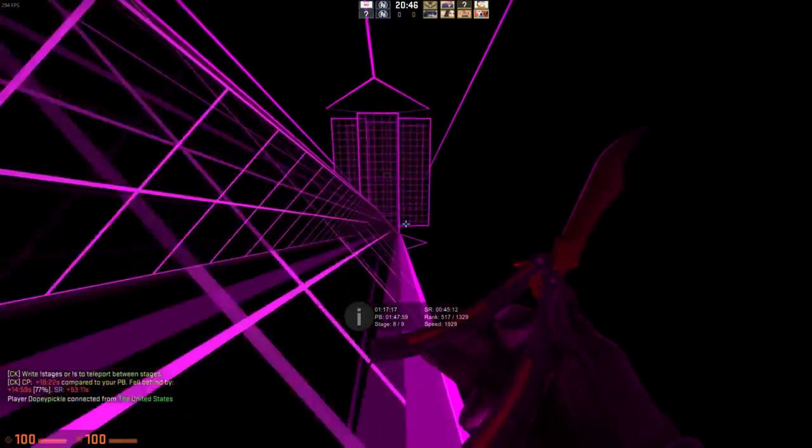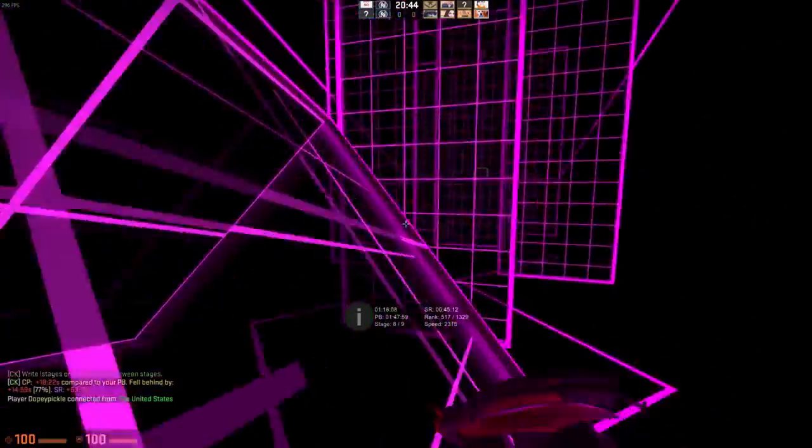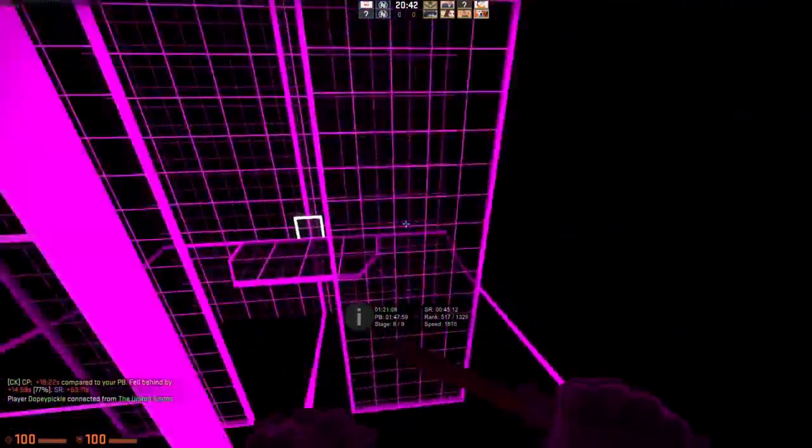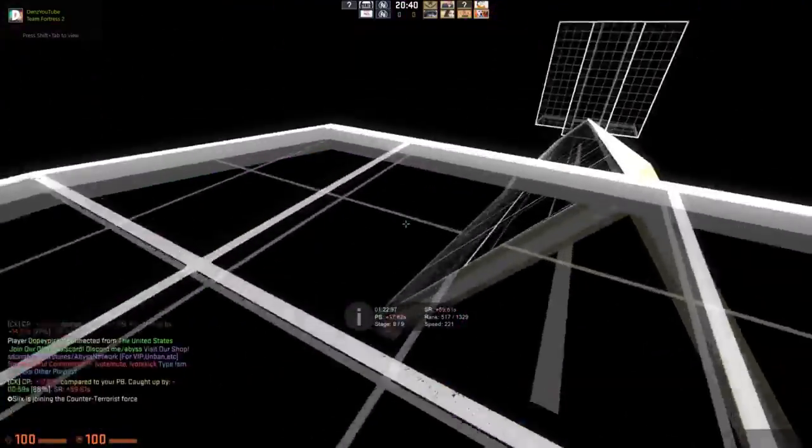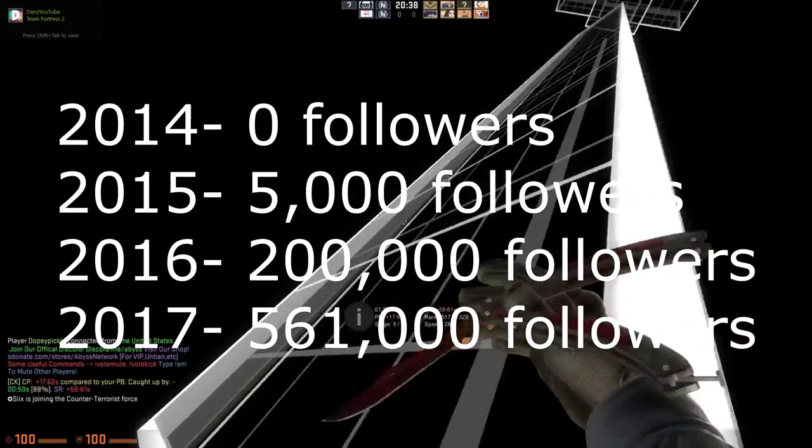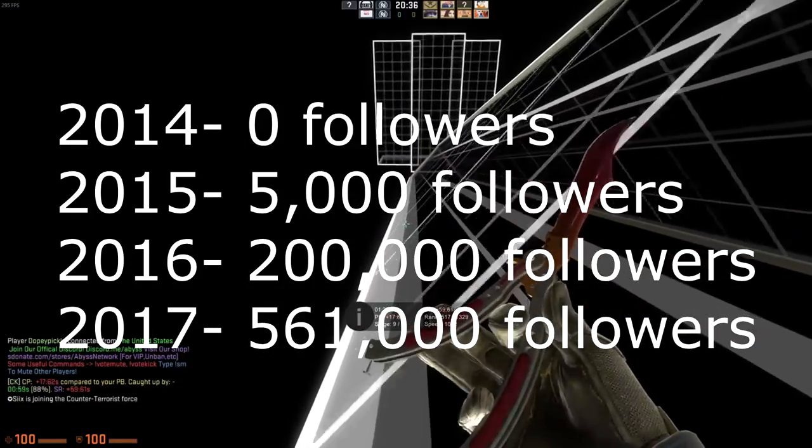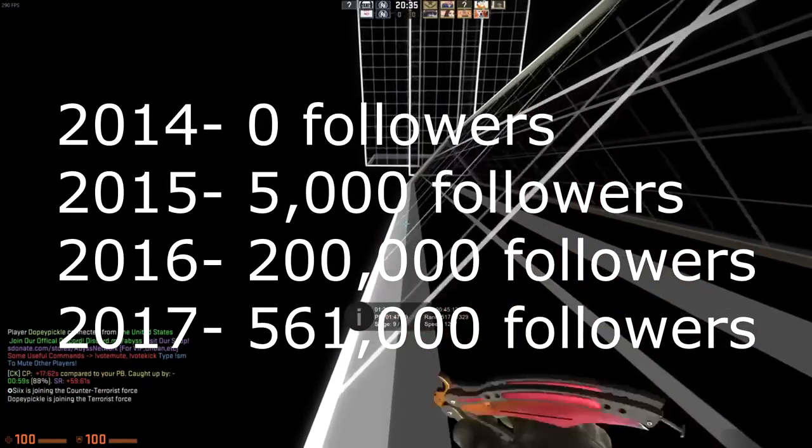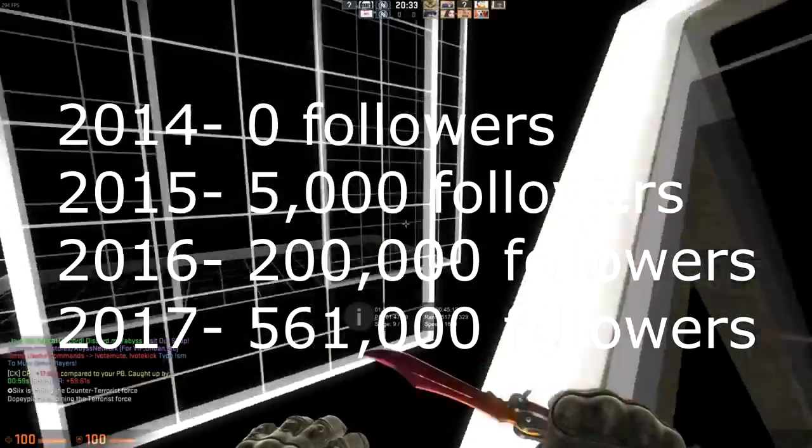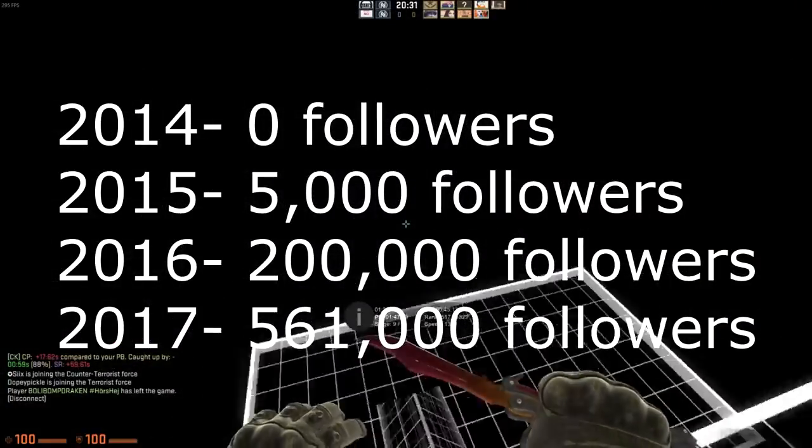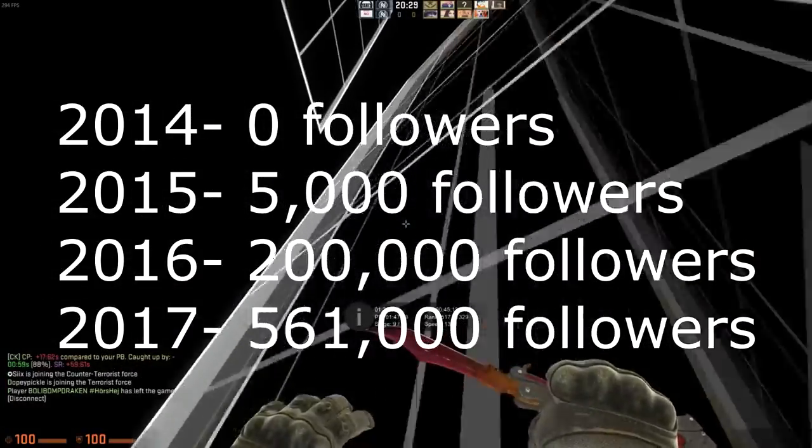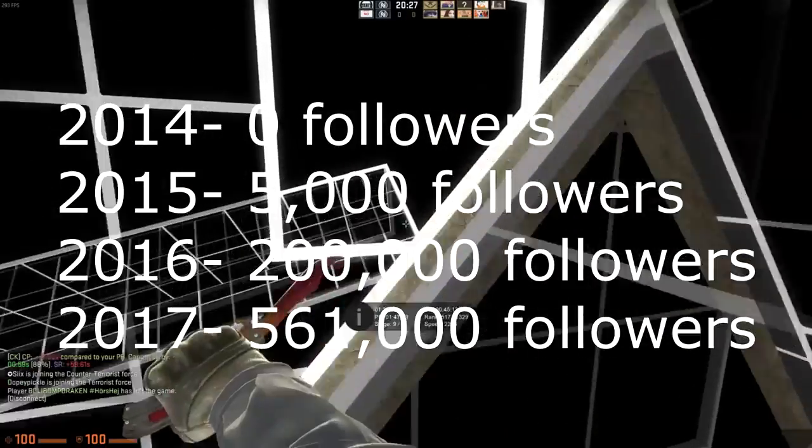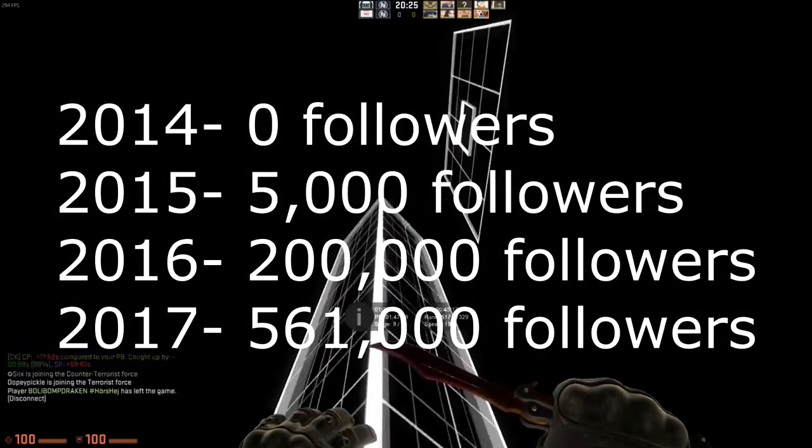So Russ in 2014 started SoundCloud at zero followers. 2015 he ended with 5,000 followers. 2016 he ended with 200,000 followers. And now he's currently sitting at 561,000 followers, which is absolutely insane and he deserves every little bit of it. He's put in so much time and effort into his music and SoundCloud.